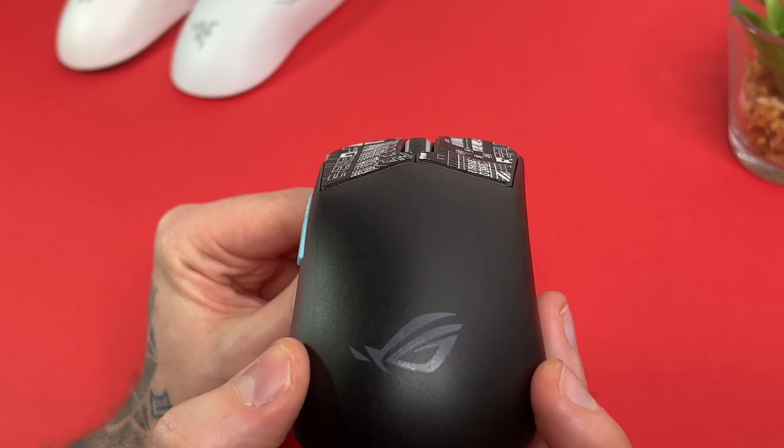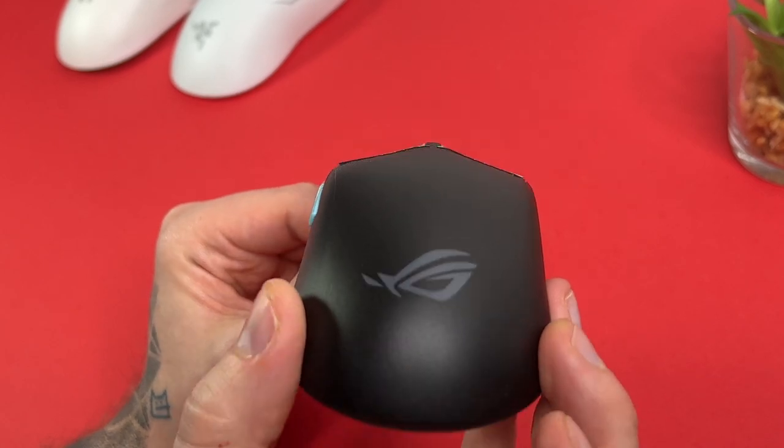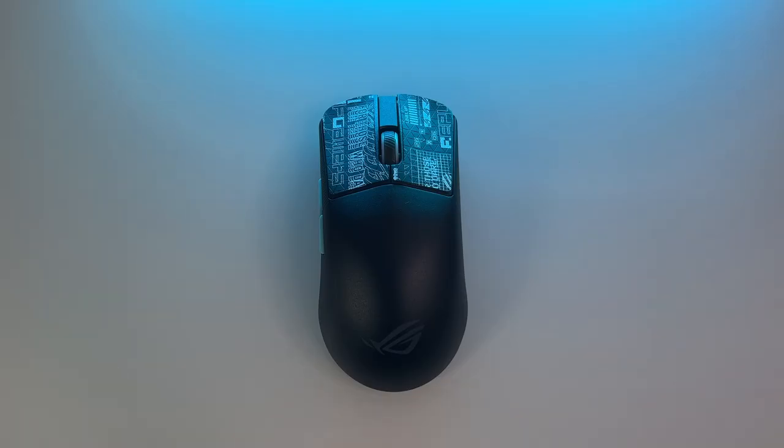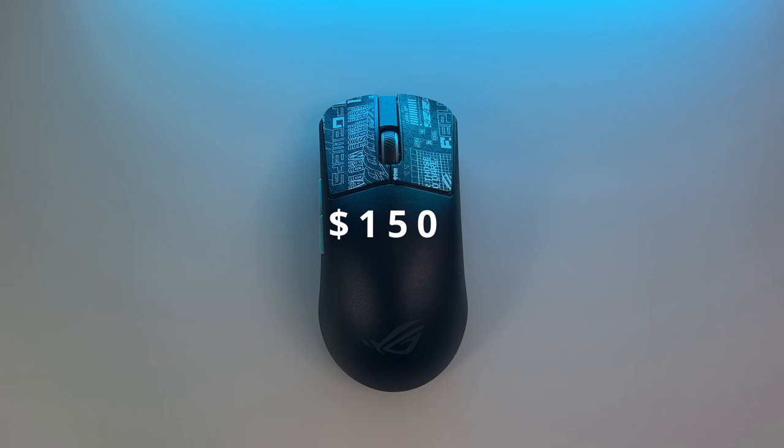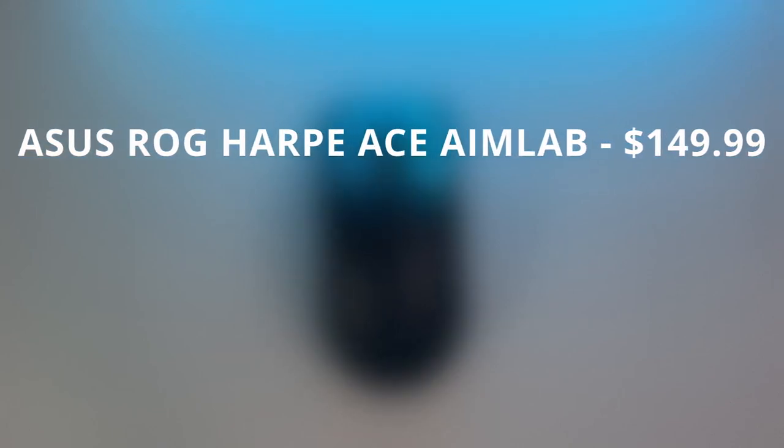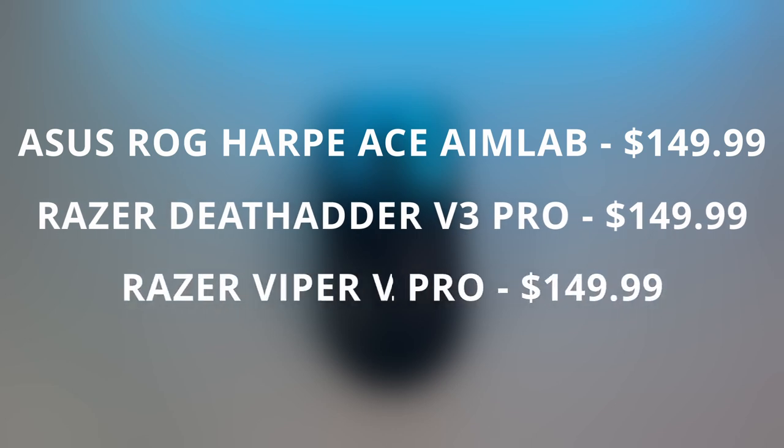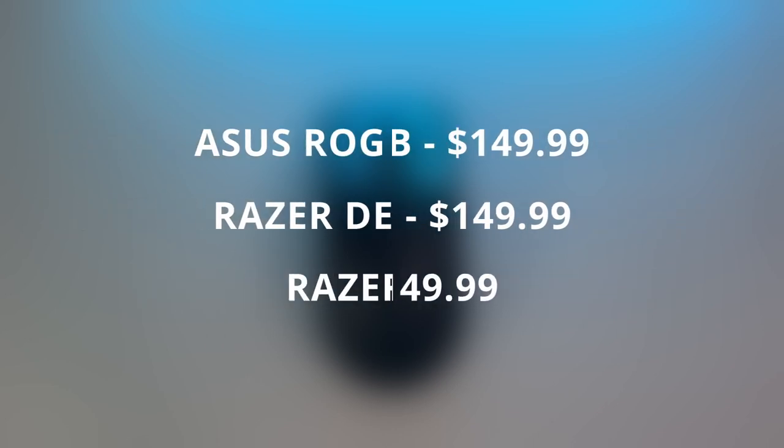Now, before I get to how I feel about the mouse, let's take a look at the price. It is $150. This puts it at the same price bracket as the Razer Mice, the Deathadder V3 Pro and Viper V2 Pro. So it's a premium price.